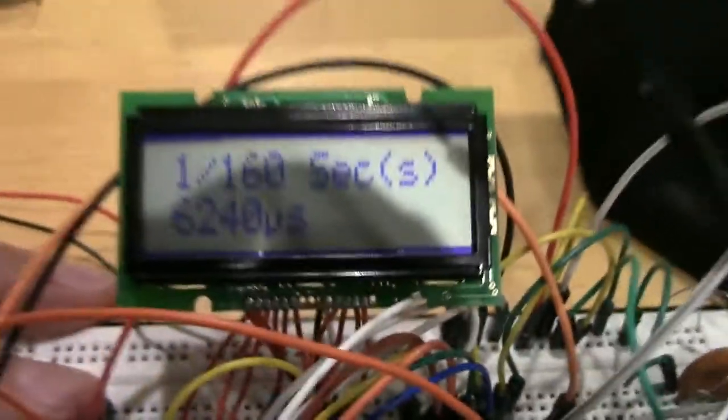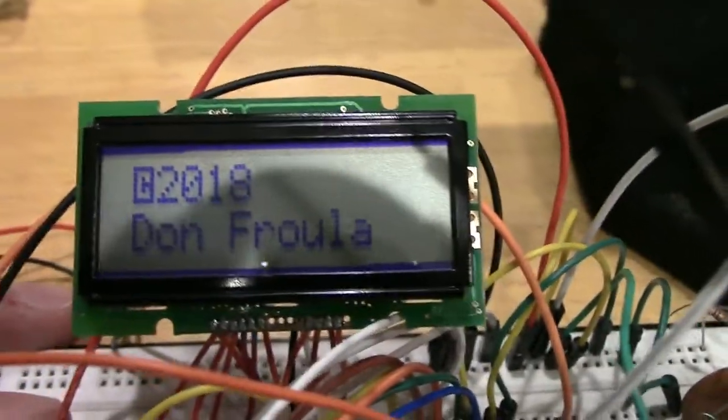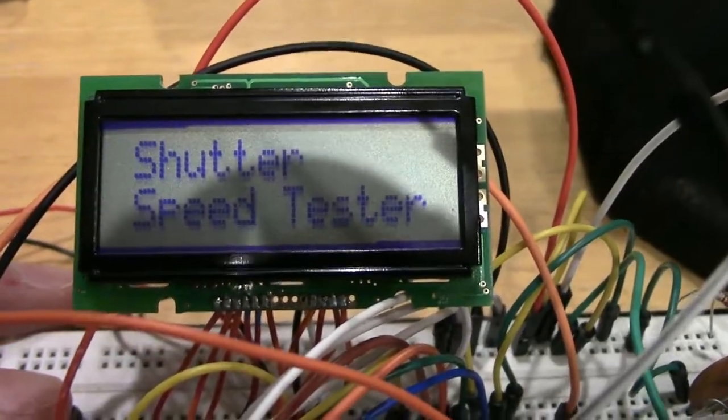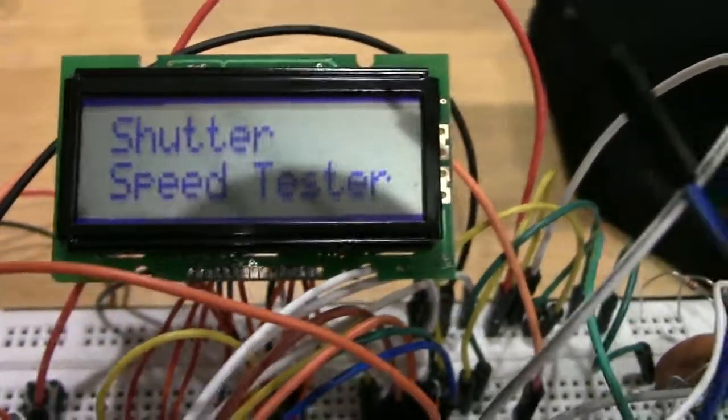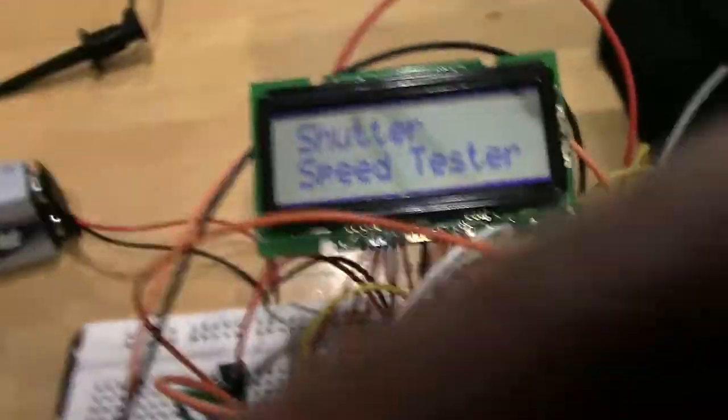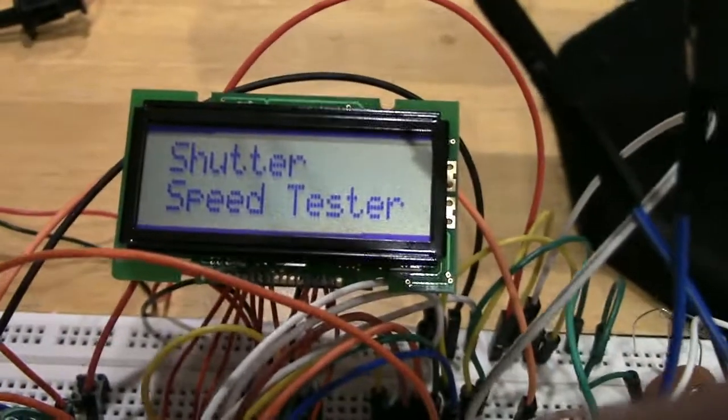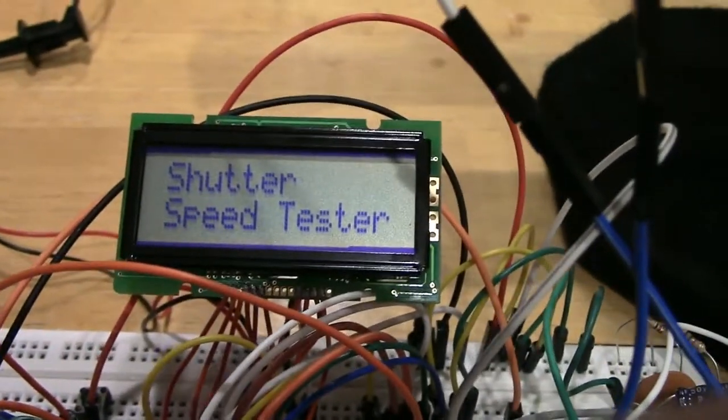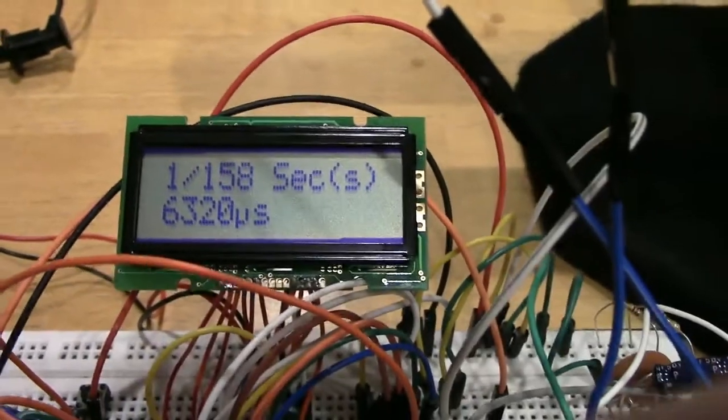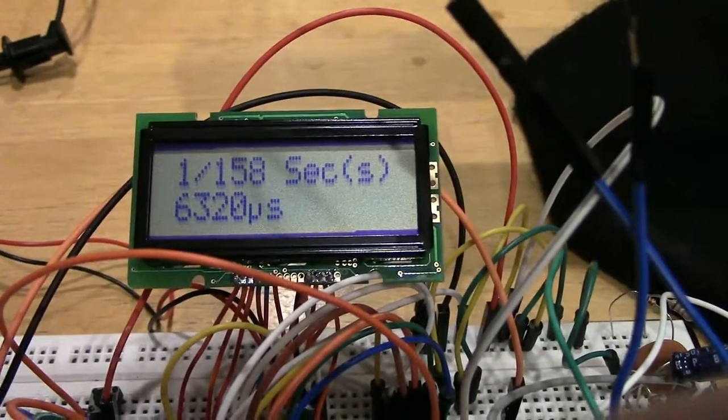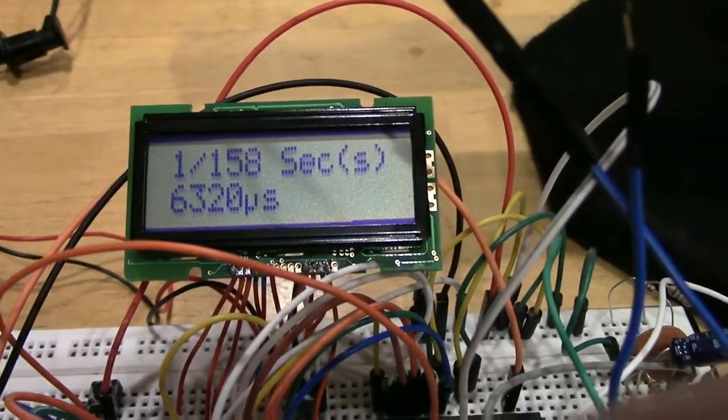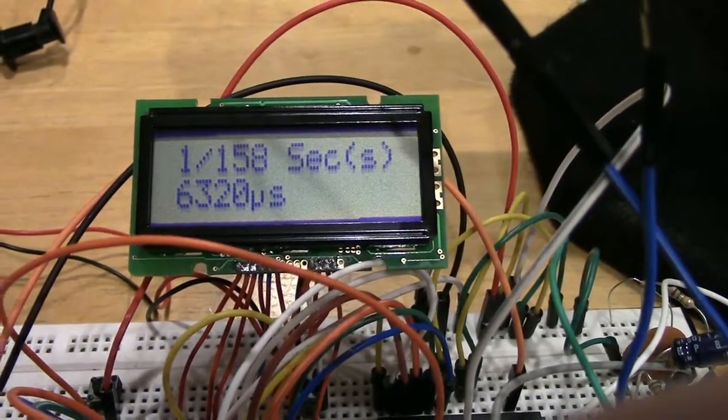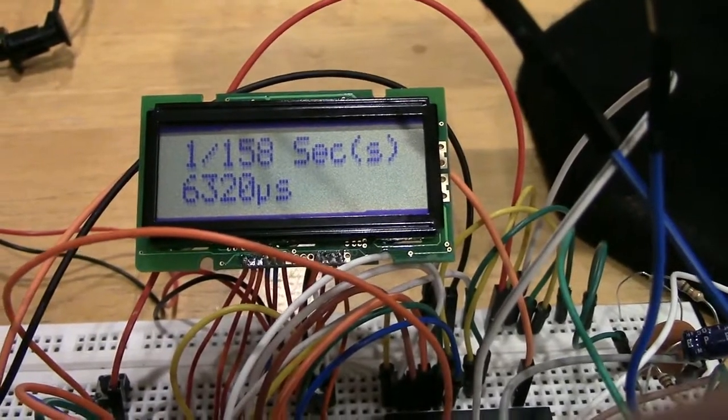When I reset it, it does display a copyright display and then shutter speed tester, since it's interrupt driven, and then waits for the first measurement before that screen clears. So that's about it. Thank you for watching, and hopefully we'll get this on a circuit board in a proper package soon. Thank you, I'll see you again.